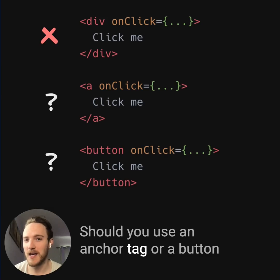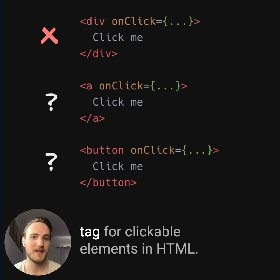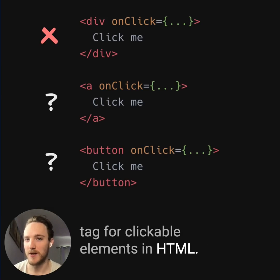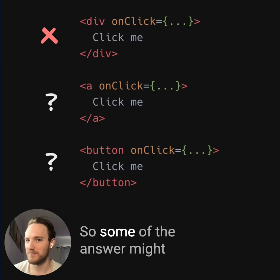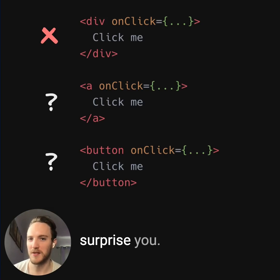Should you use an anchor tag or a button tag for clickable elements in HTML? There's actually a lot of nuance to this, and some of the answer might surprise you.